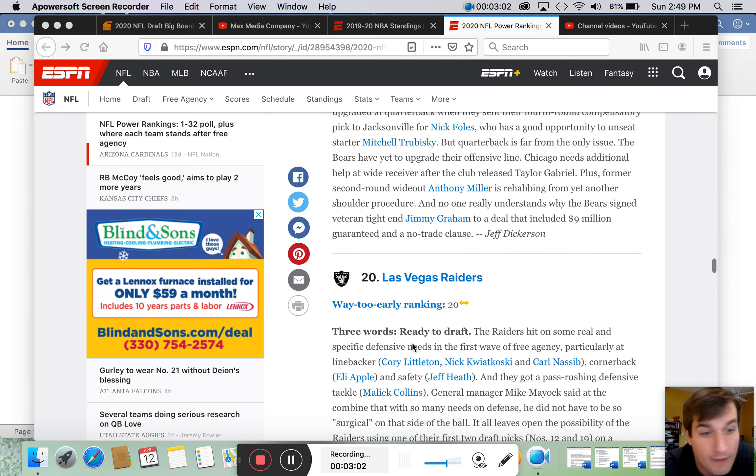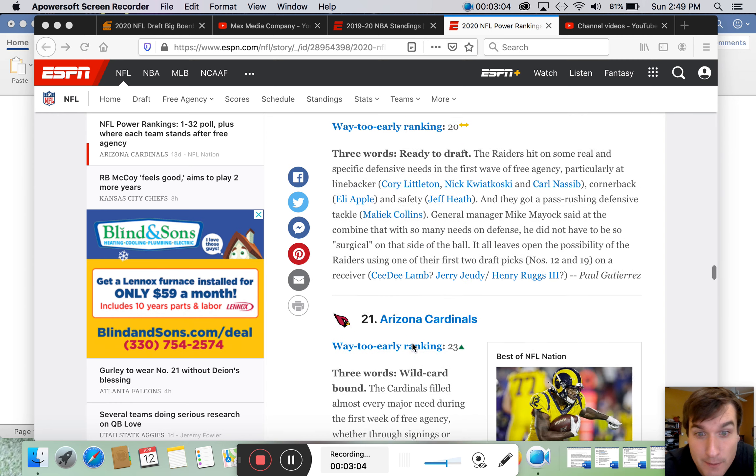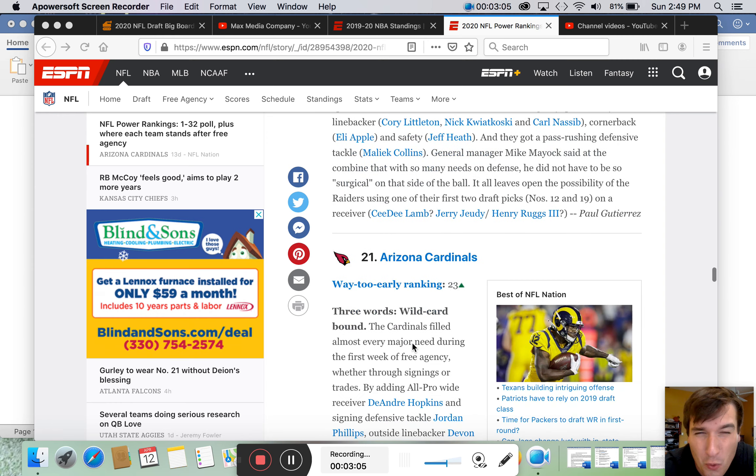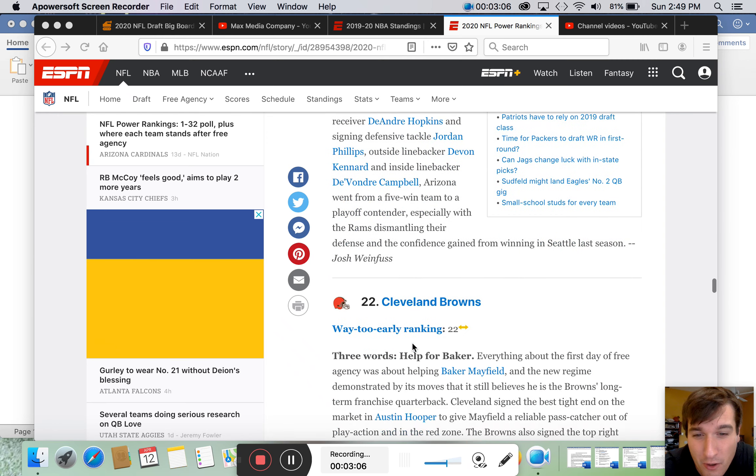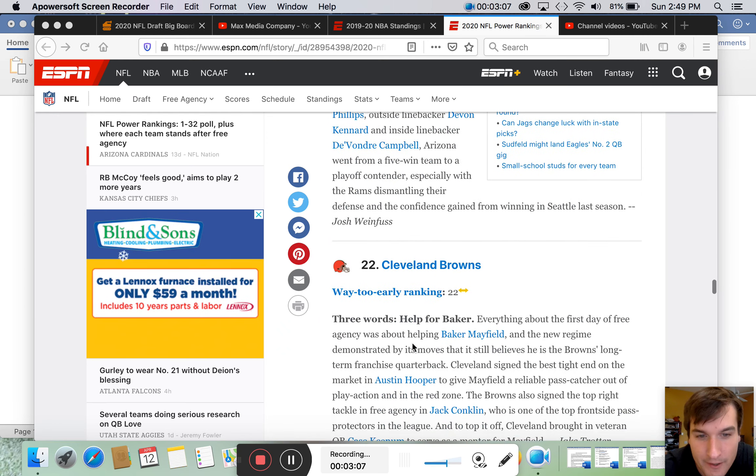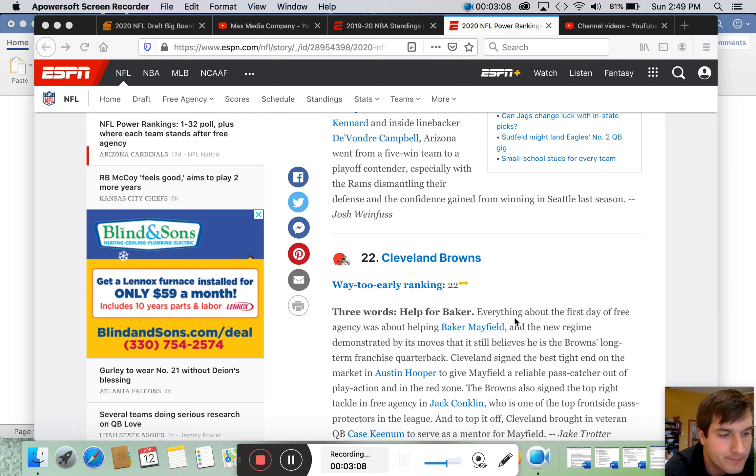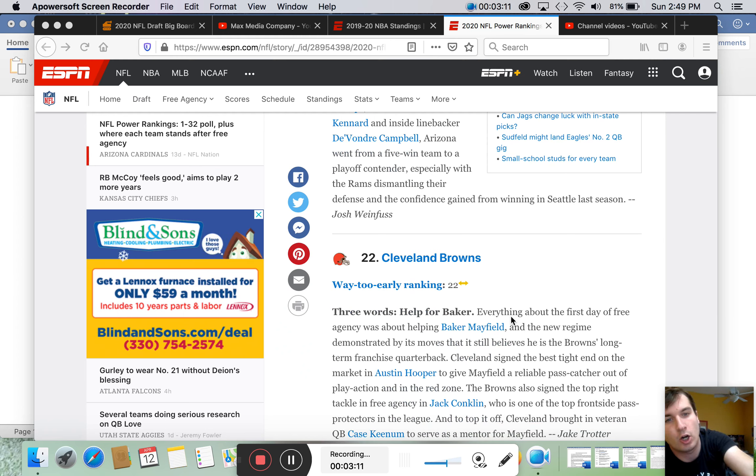Bears. I haven't seen the Browns yet. It's pretty depressing. Below the Cardinals. There we are. Here we go. Here are the Cleveland Browns.